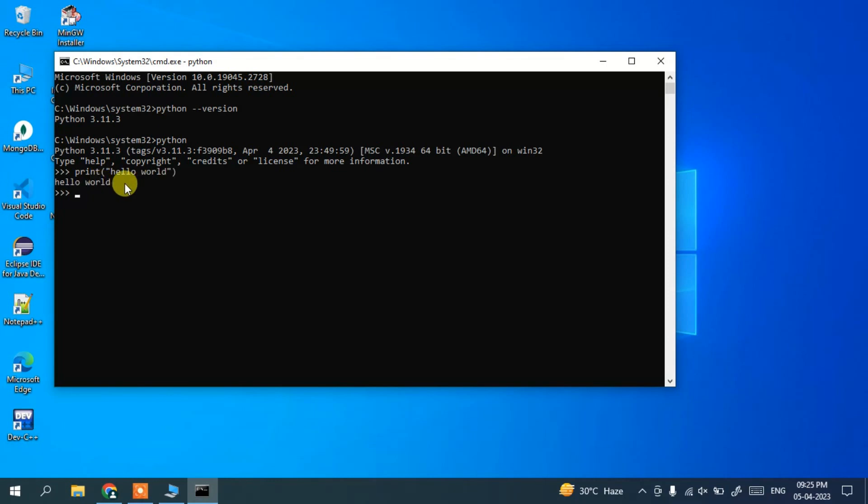...you can see that 'hello world' is shown. Similarly, if you open your IDLE, just go to search and type 'idle'...